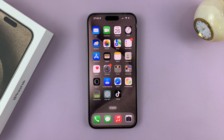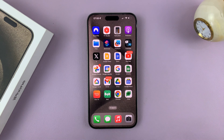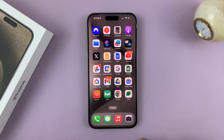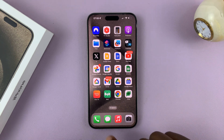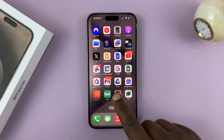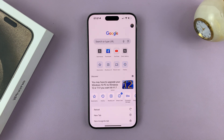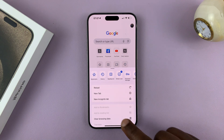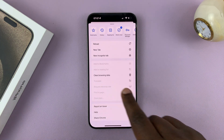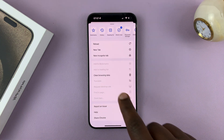Next, I also want to look at Google Chrome. For this one, we'll need to go into the Chrome browser itself. So launch Chrome if you have it on your iPhone, and then tap on the three dots in the bottom right corner. From the menu, tap on clear browsing data.